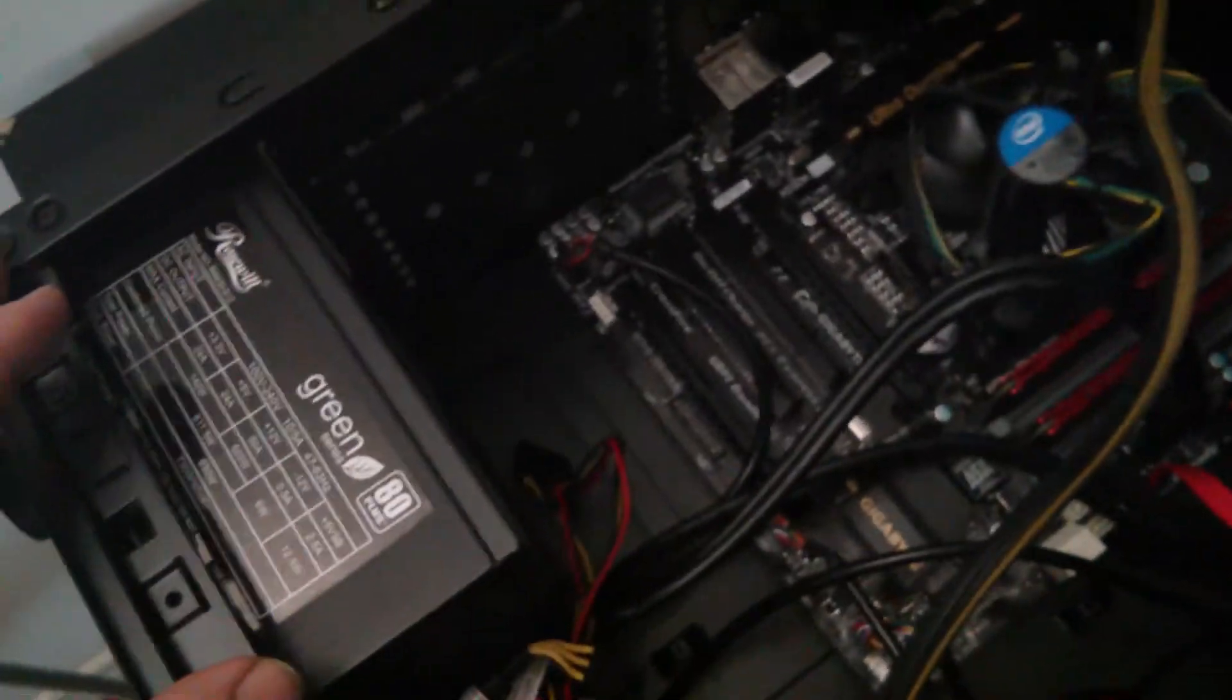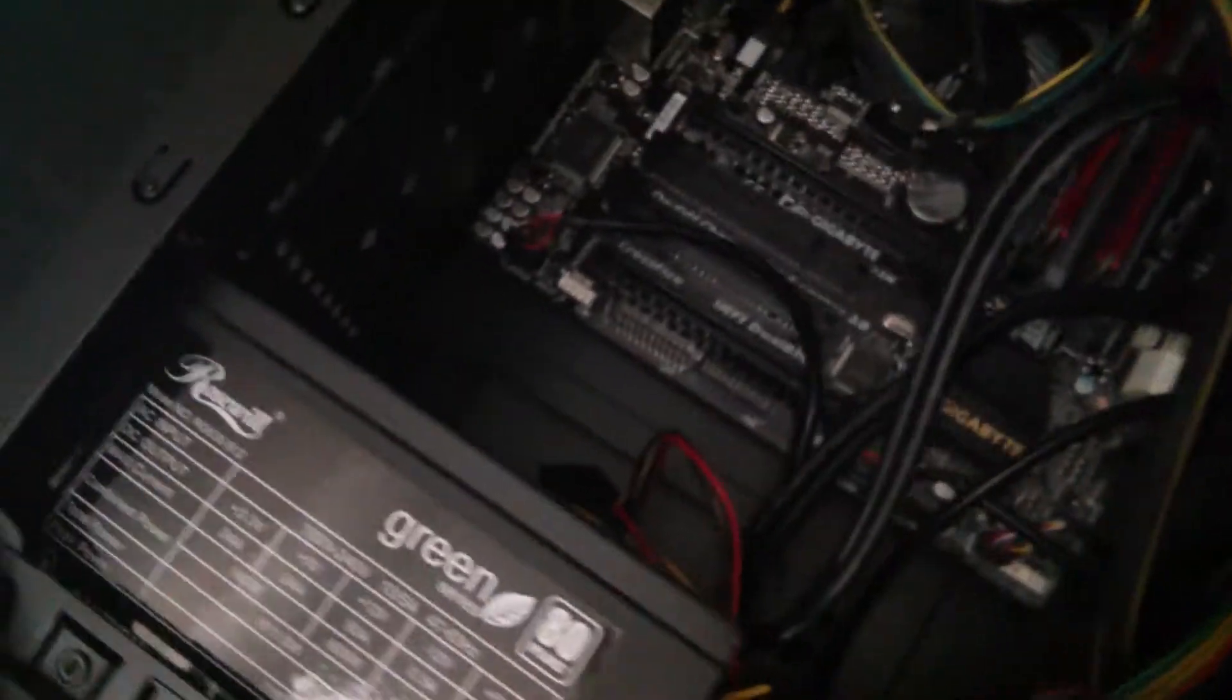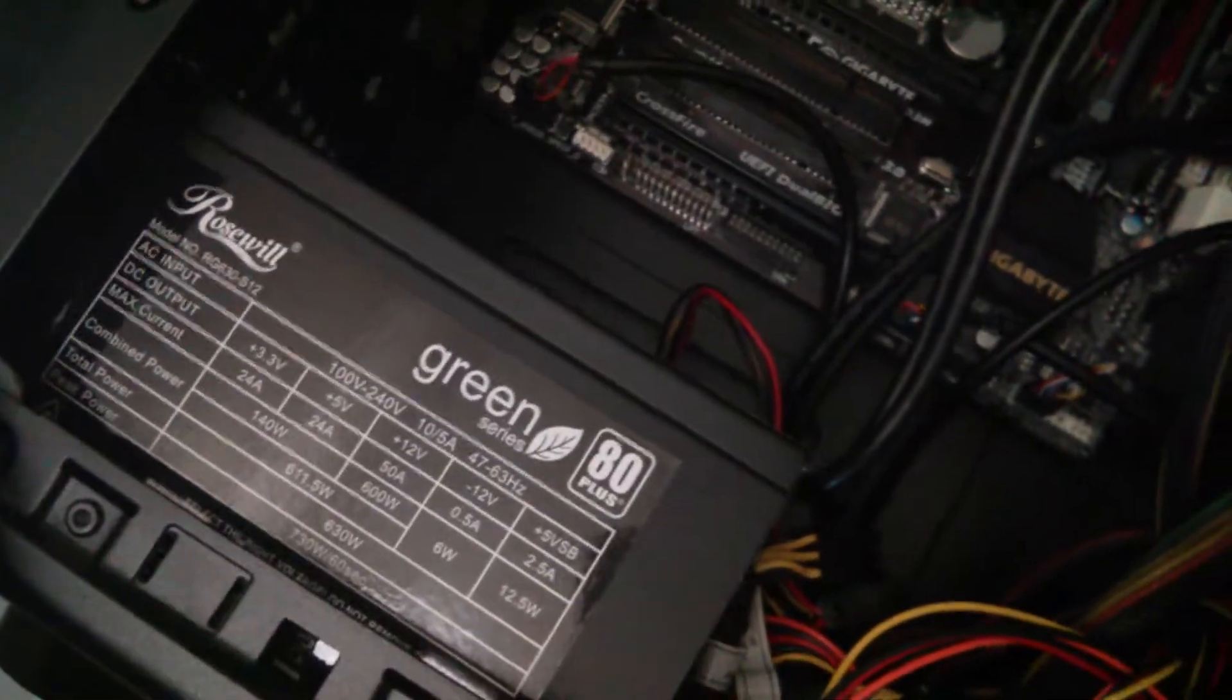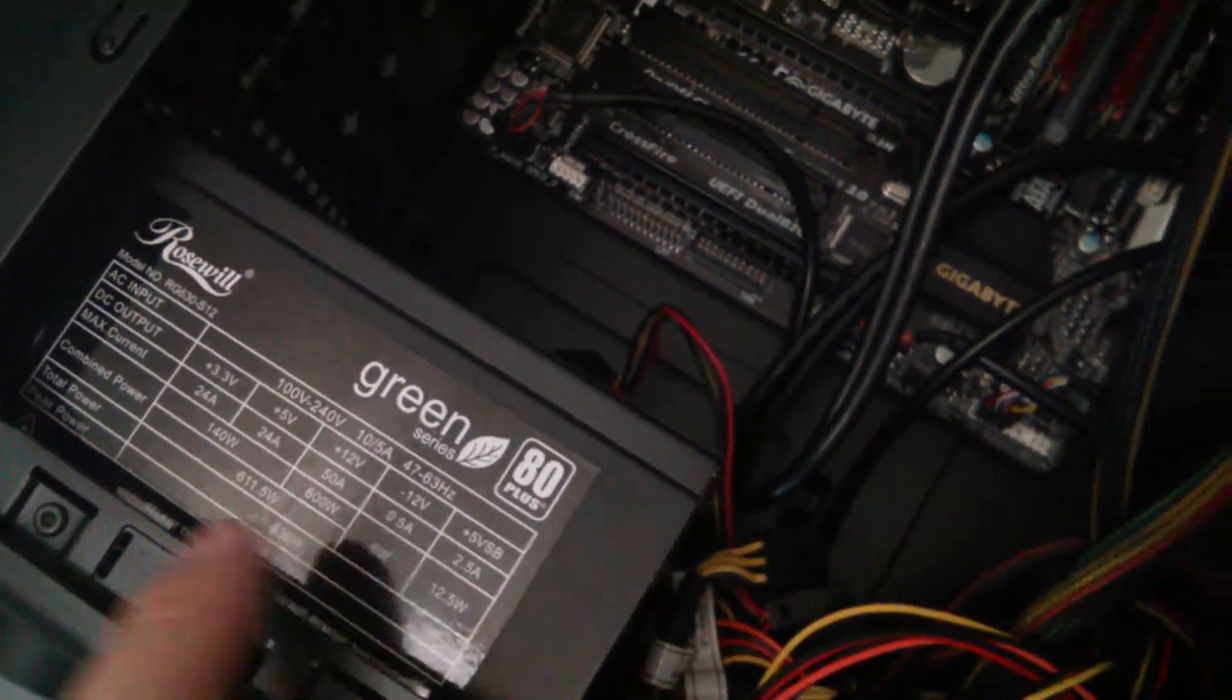One case fan, power supply. I think it's 630. I have a few of these. It's 80 plus bronze certified.